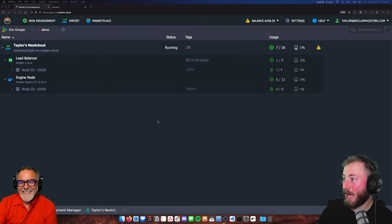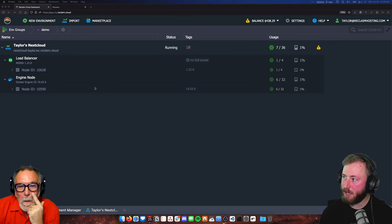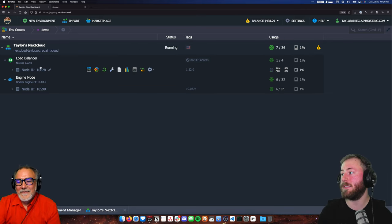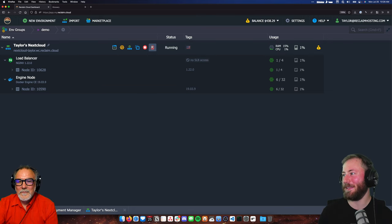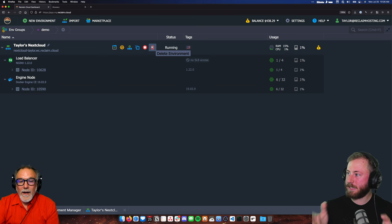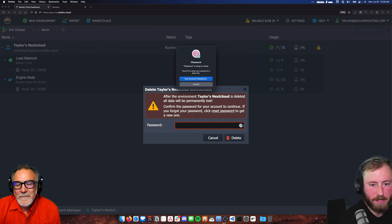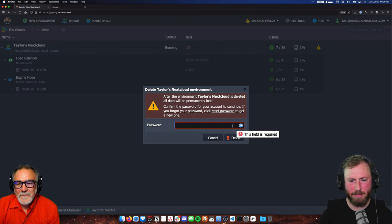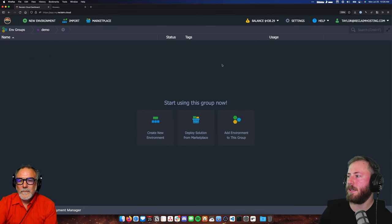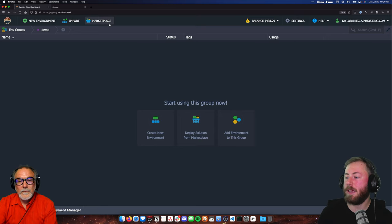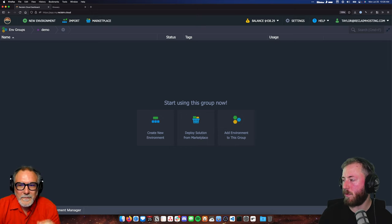Just as a recap of where we're at, you probably have Nextcloud running with HTTPS. If you want to keep your Nextcloud instance around, feel free to do so. I don't need mine, so I'm going to delete it. We are going to get three applications running today: HedgeDoc, BaseRow, and WBO.